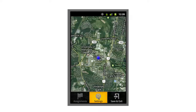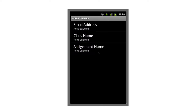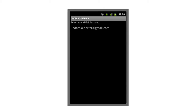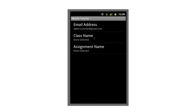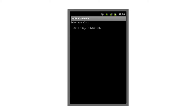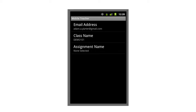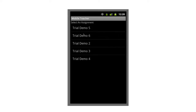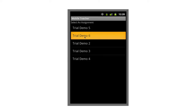Let me click on settings, and this will bring up some information that I need to fill in. Let's start with who I am — I'll use the Gmail account that I signed up with. Which class am I registered for? I've set myself up for one class, and that's this Demo 101 class. Within the Demo 101 class, I need to pick a particular assignment. The app goes back to the server and finds out what assignments have been set up for this class. Right now we've got five assignments set up, so let me click on this trial demo number six.